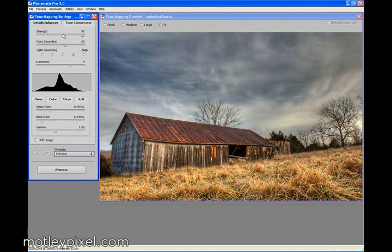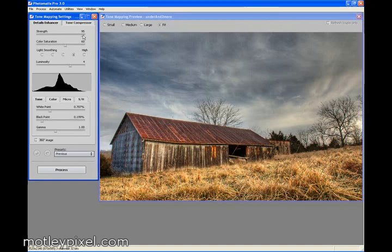I normally hover around 90 to 95. It defaults roughly at 60. Color Saturation, self-explanatory. I think it defaults around 50.